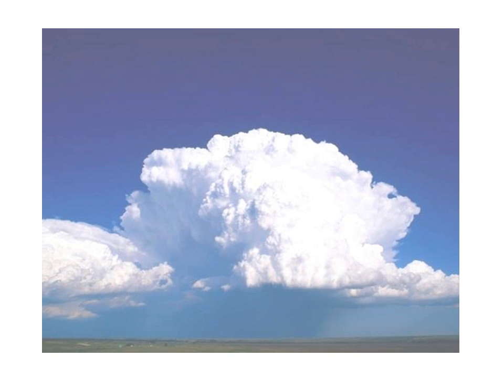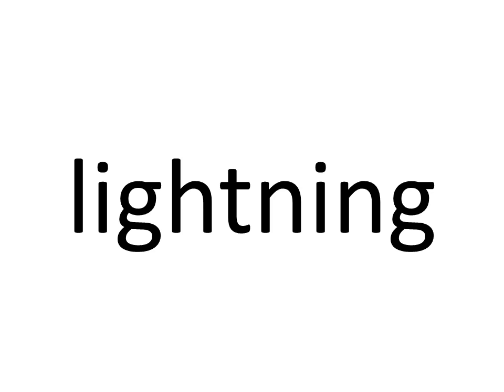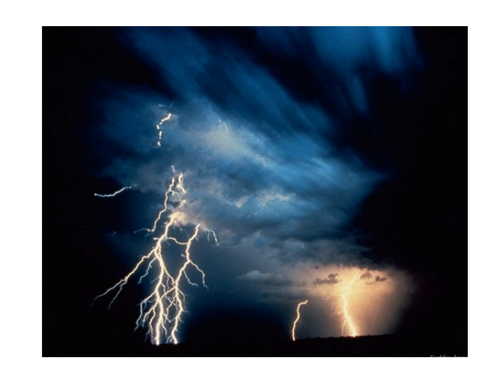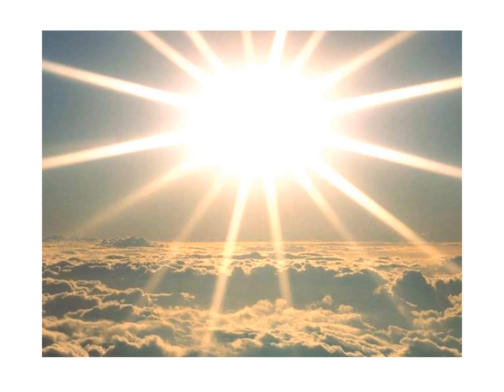Nature. Clouds. Clouds. Leaf. Leaf. Lightning. Mountain. Mountain. Sun. Sun.